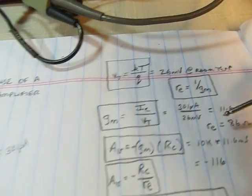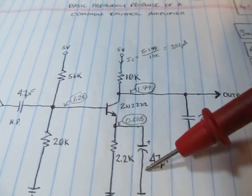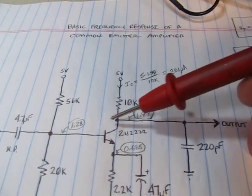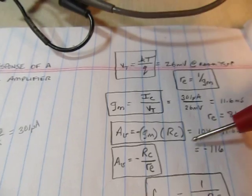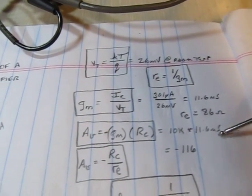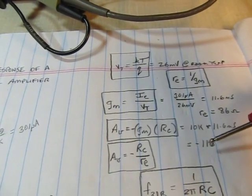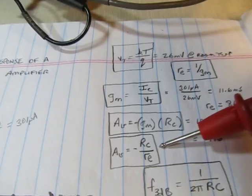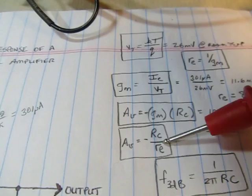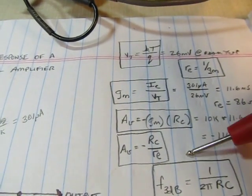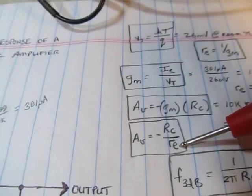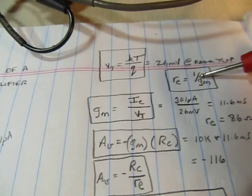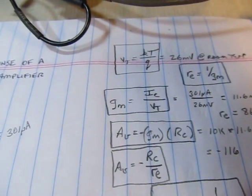The gain of this transistor amplifier, with this guy bypassed here, is essentially GM times RC. If we look over here, it's actually minus GM times RC - so 10K times 11.6 millisiemens, or about minus 116. Minus because it's inverting. The way to express that is our collector resistor divided by the equivalent dynamic emitter resistance, which is really just 1 over GM. We need to express it this way when looking at frequency response.